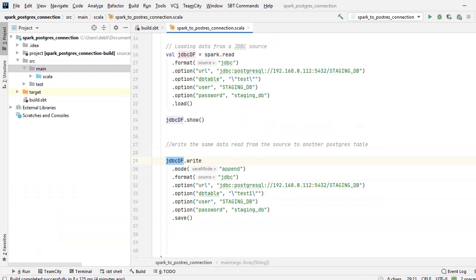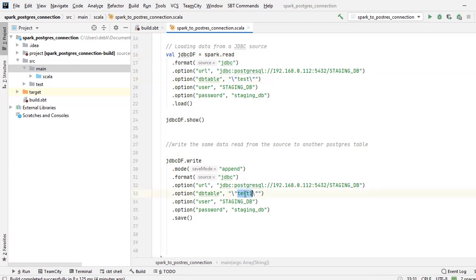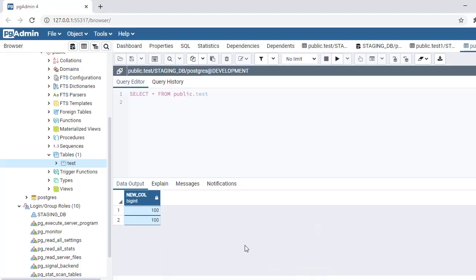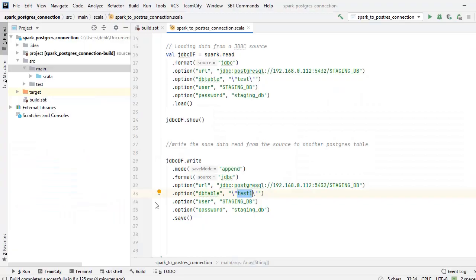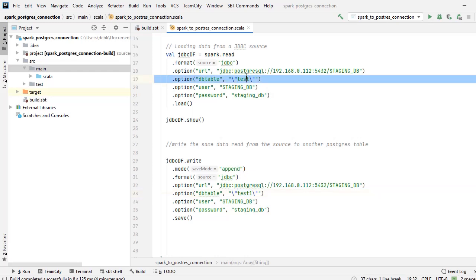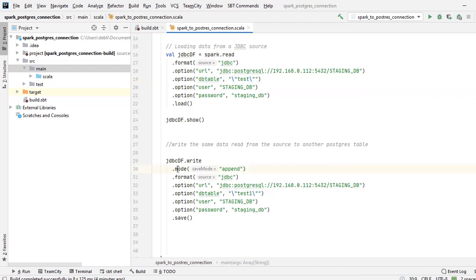Now the last part of the program where I will write the data I have read from this table test into a table called test1. Now if you see, I don't have a table test1. So first time when the job is running, it will create the table and it will write the data whatever it has read from here.